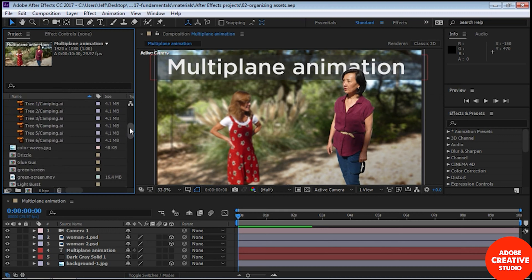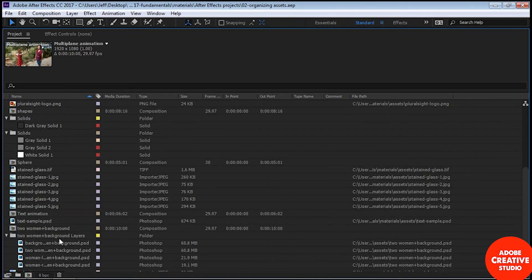We have all these compositions here. I want to put them in a single folder, so I'm going to make a new folder by clicking on the new folder icon down here. When you see text where the background is blue and the text is white, that means if you start typing it'll replace that text. So I'm going to type in 'comps'.